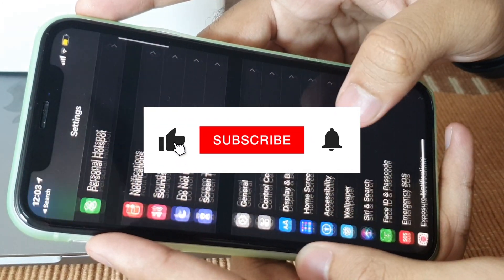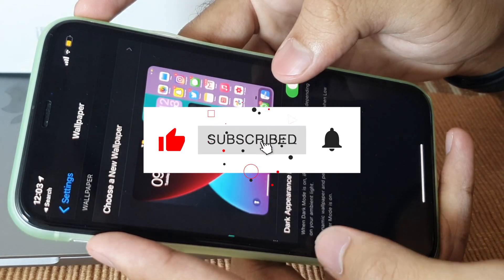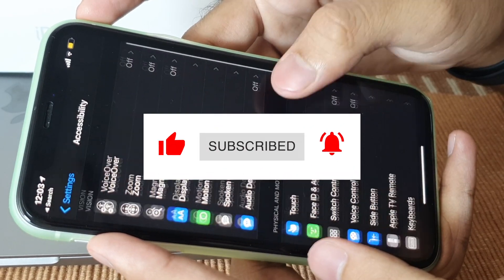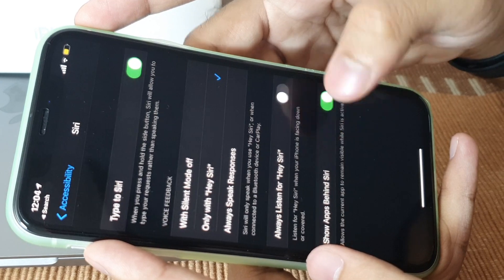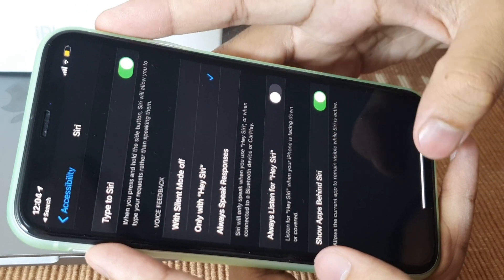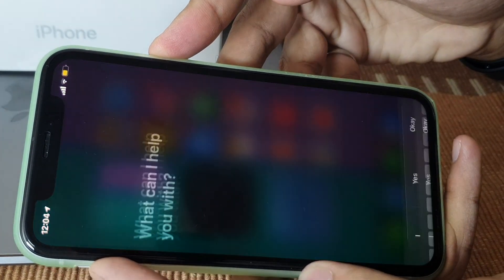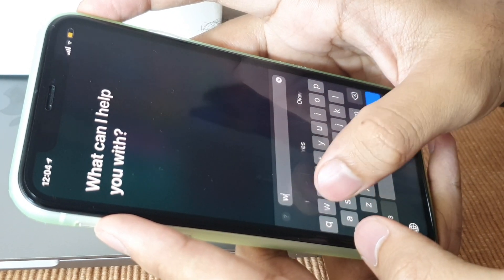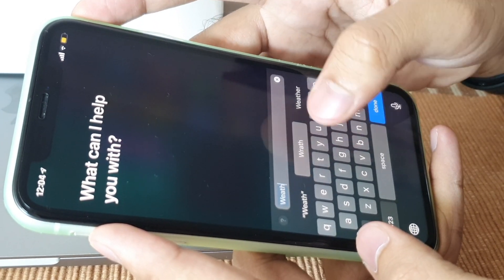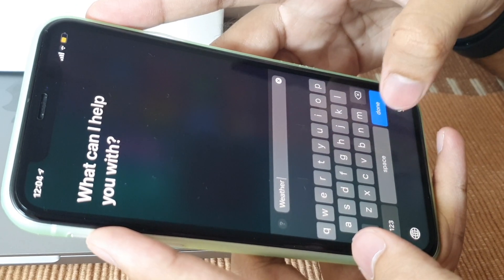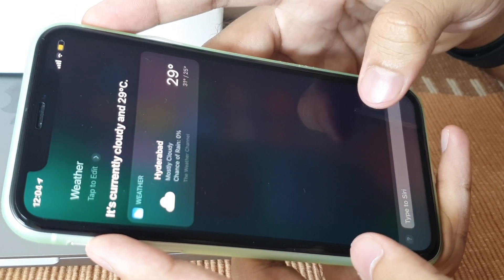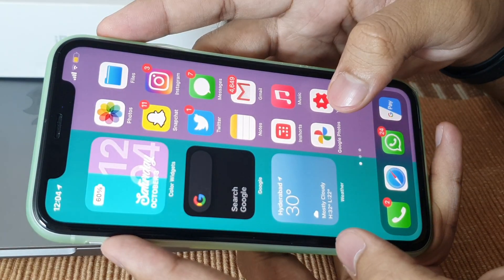Number five — if you don't like giving voice commands to Siri but still want to use it, go to Settings, then Accessibility, and search for Siri. At the top you'll find 'Type to Siri' — enable that. Then hold your power button and you'll get a prompt to type to Siri. You don't have to give voice commands in public anymore.